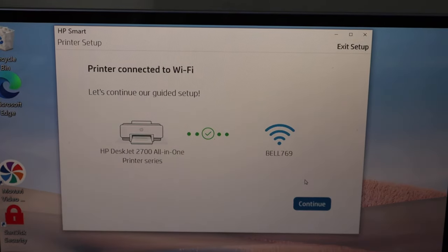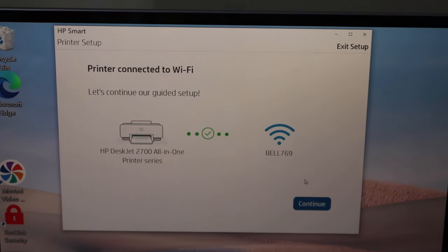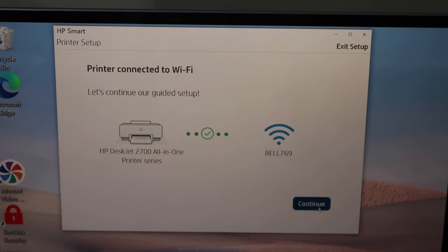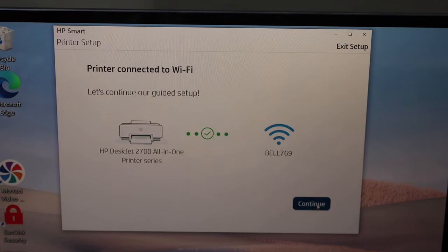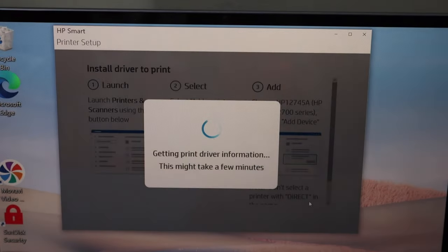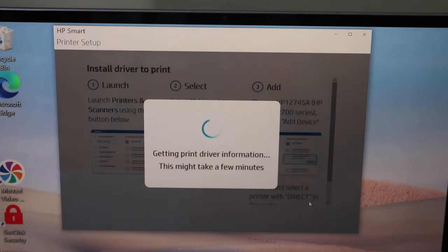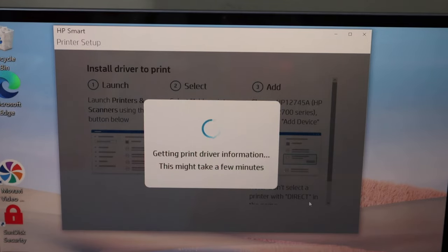The printer is connected and we can click Continue. Setup is complete and it's now downloading the drivers to your Windows 10 laptop. Click Continue.